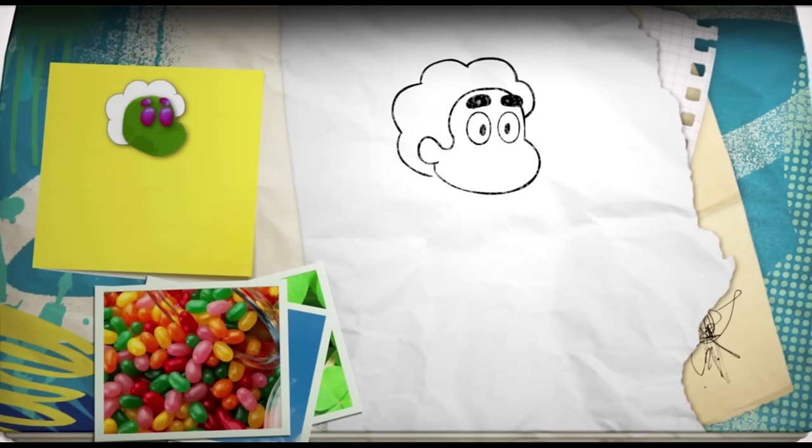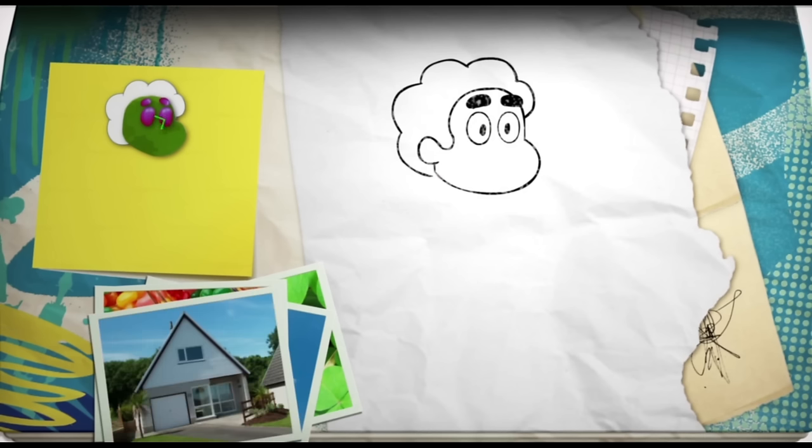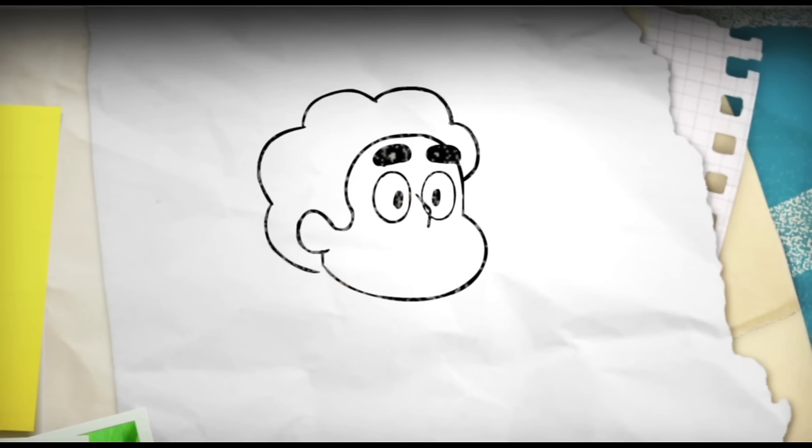His nose is a triangle shape, like the roof of your house flipped on its side. And his nostrils are just two little straight lines. Give him a nice big smile. And that looks like Steven, right?